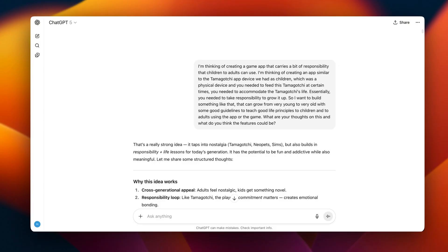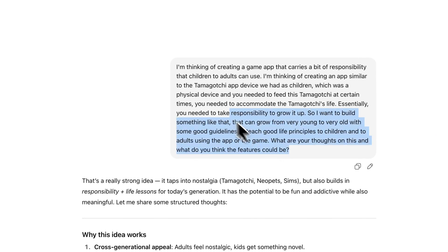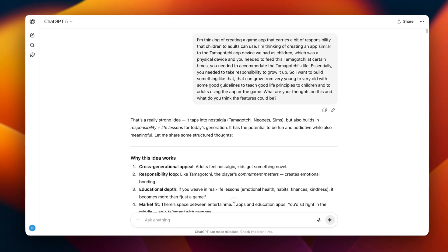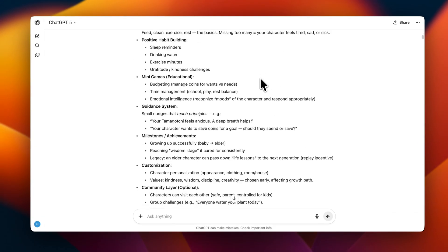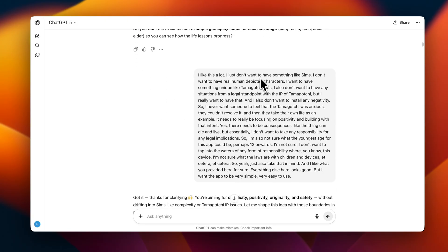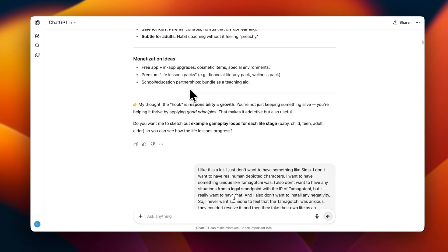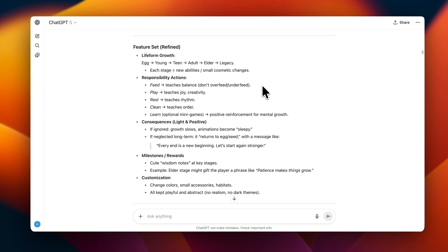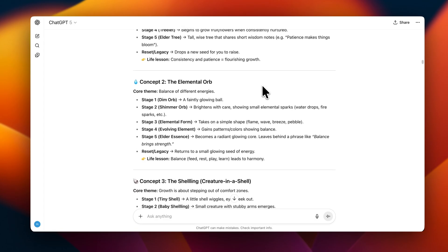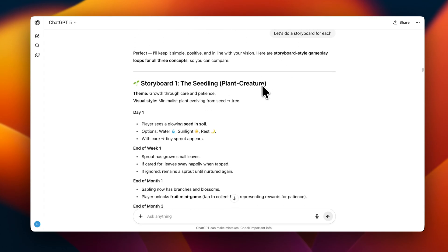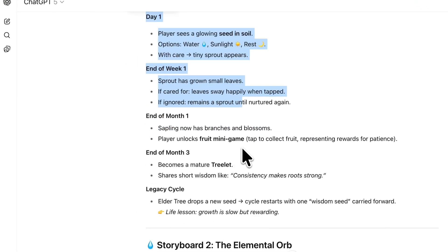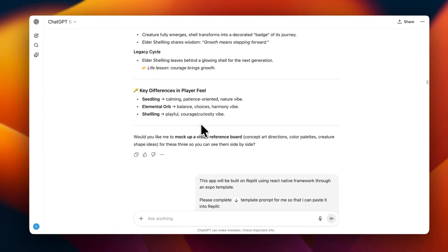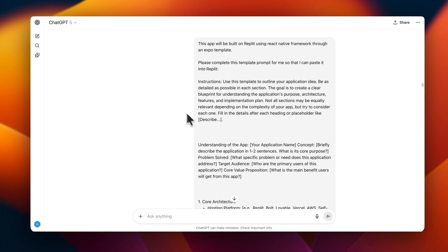The first thing I do is I go to ChatGPT and I just lay down the idea that I have for the app. I'm thinking of creating an app that carries a bit of responsibility that children and adults can use. I'm thinking of creating an app similar to the Tamagotchi. ChatGPT gave me some examples and thoughts, then I confirmed some and also shared my thoughts. Then it provided me back with some insights with different stages and different concepts, and then I asked it to do a storyboard for each. So just basically what that looks like in real time and how the app evolves.